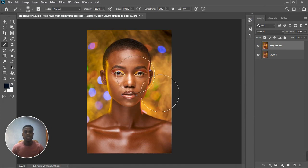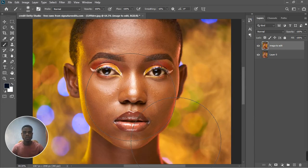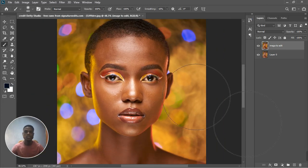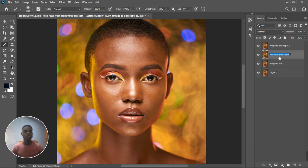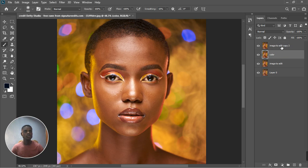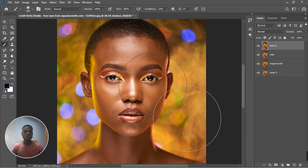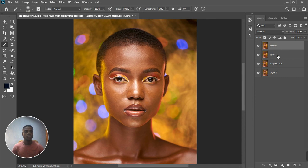Now let's do some frequency separation on the skin. I'm going to duplicate the image twice, Control J twice, and then I'm going to name this one Color. If you have your frequency separation action you can naturally do this easily by running the action. This is Texture. I'm just going to pause the video and do some frequency separation, but those of you who don't know how to do frequency separation I'm just going to teach you right away.